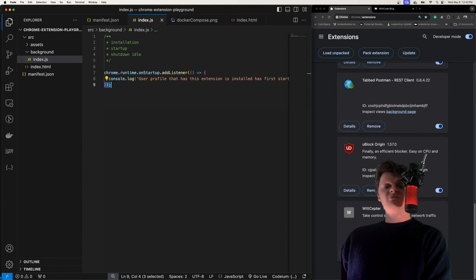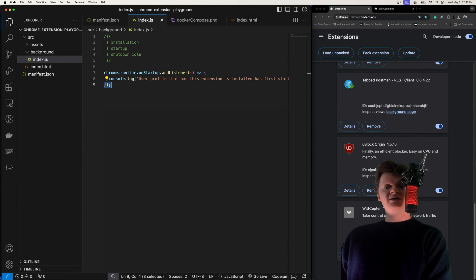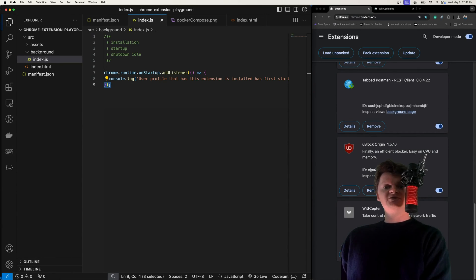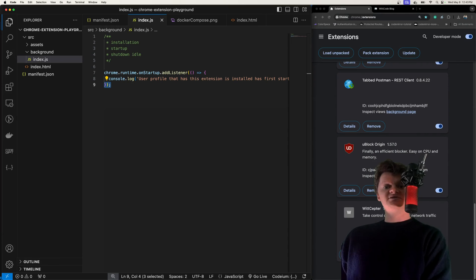As such, network calls initiated by a Service Worker that take longer than 30 seconds will fail as the Service Worker handling the response will be shut down. This is something you'll need to handle if making network calls. However, any interaction with the Chrome extension API will cause this 30 second timer to reset.